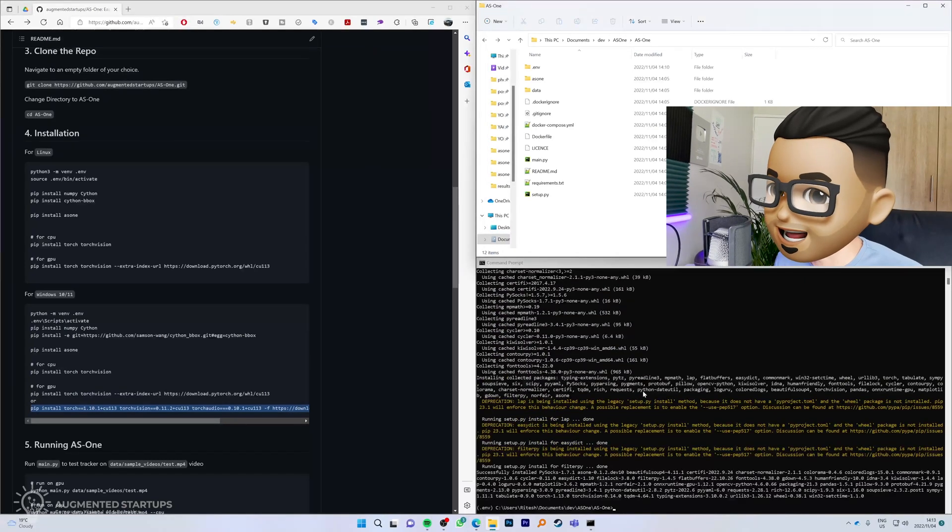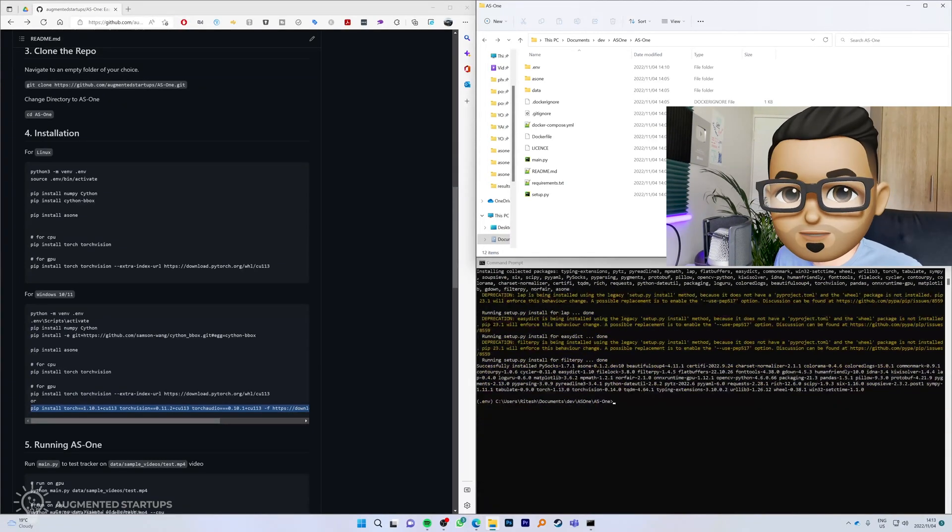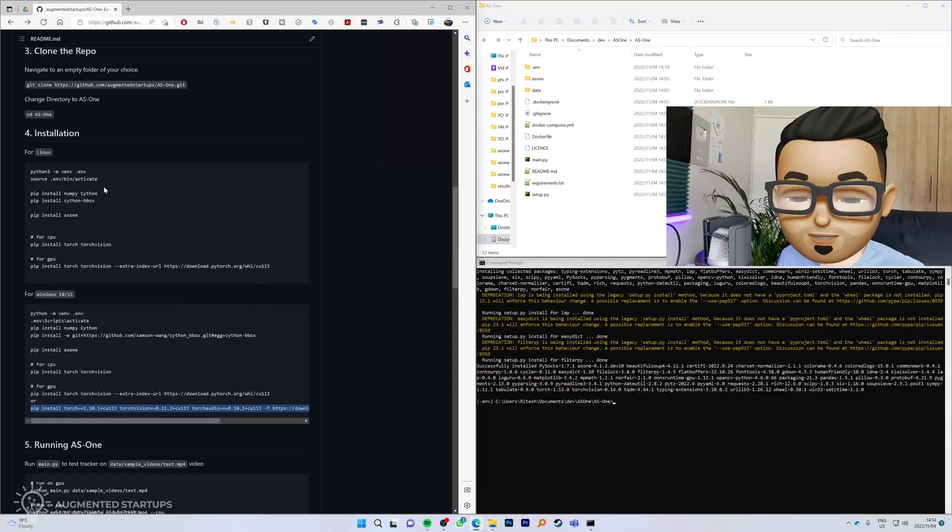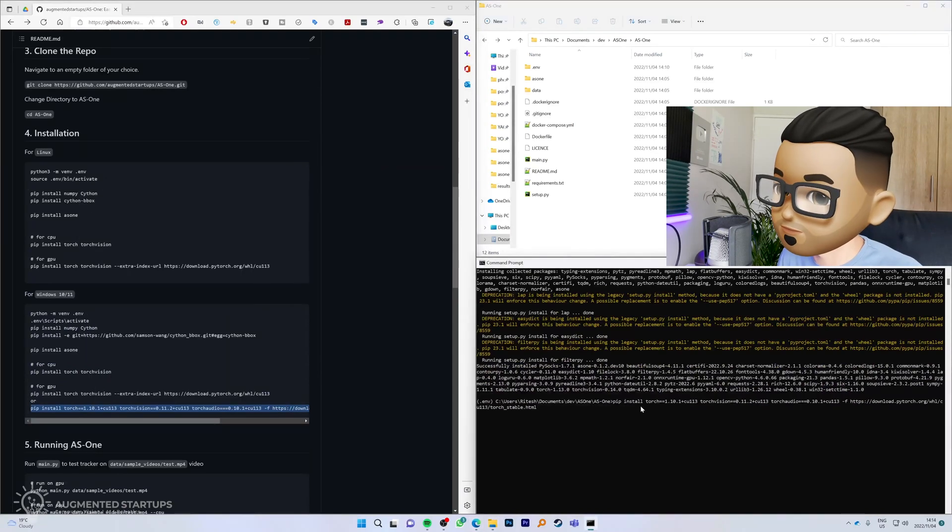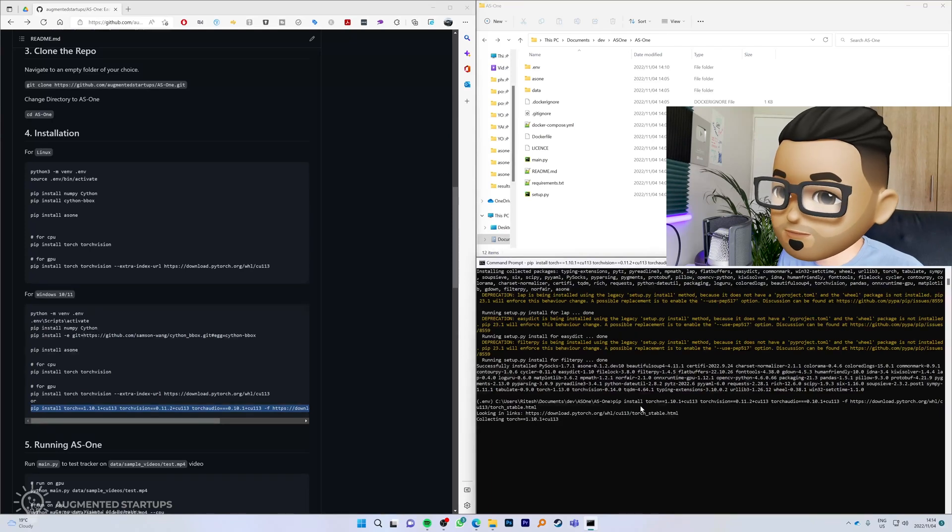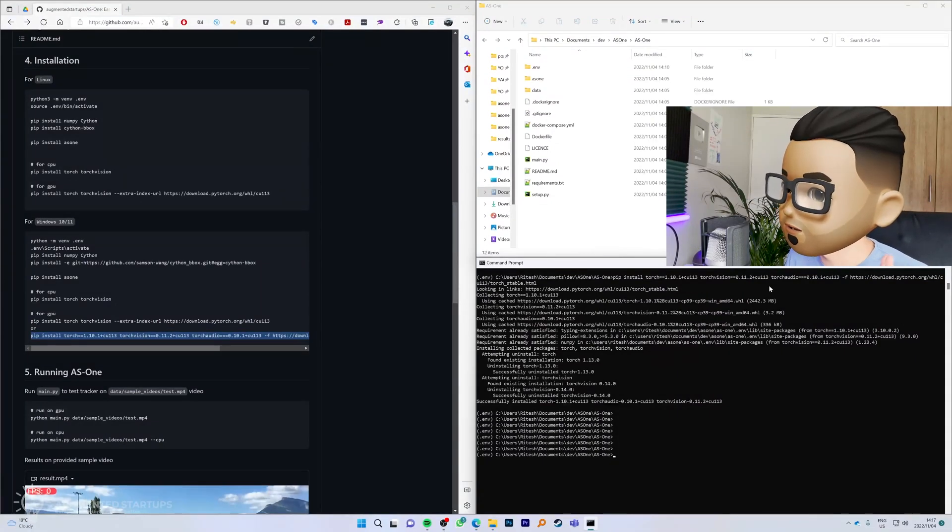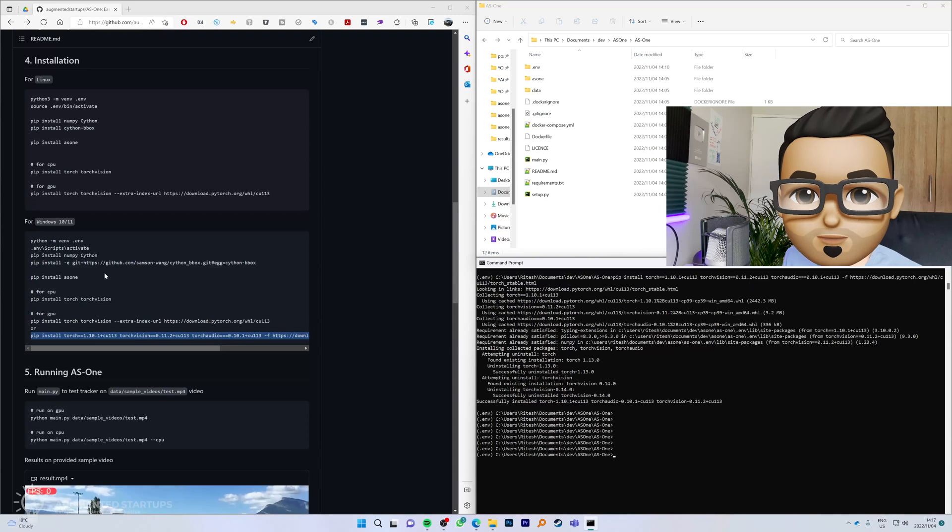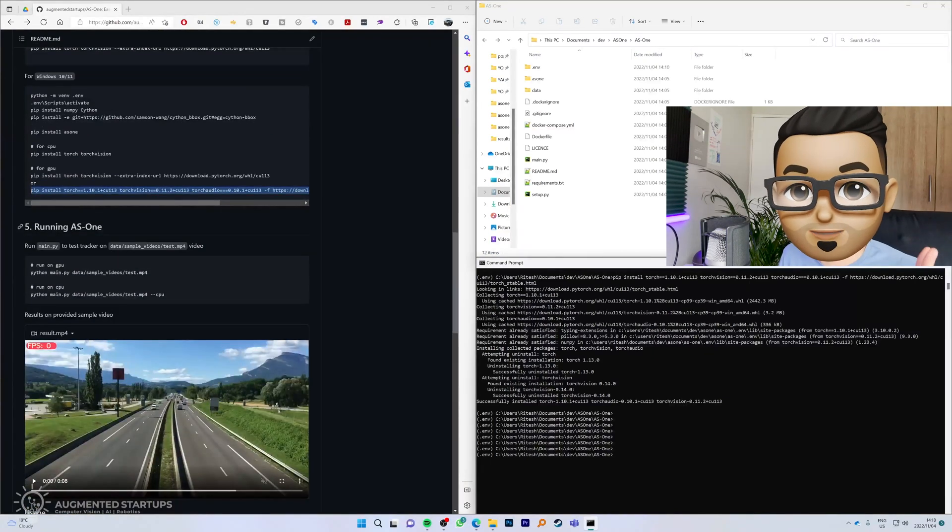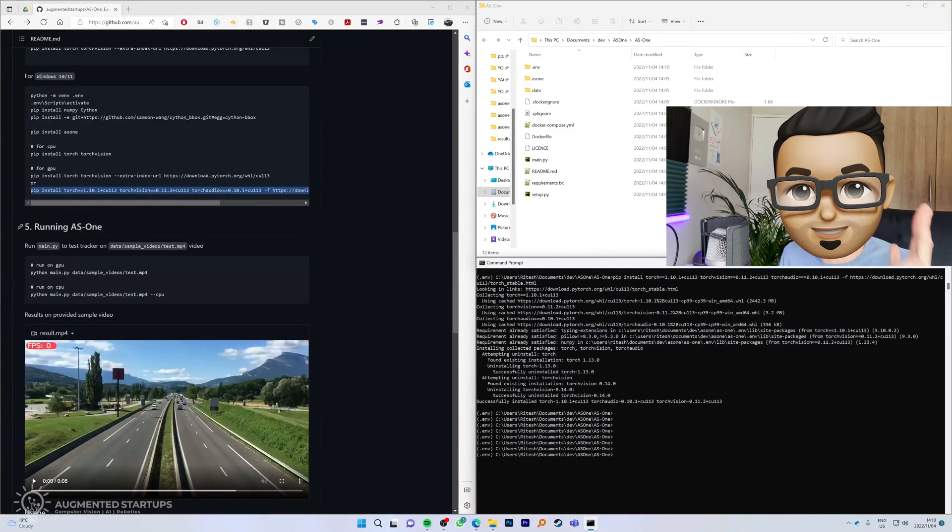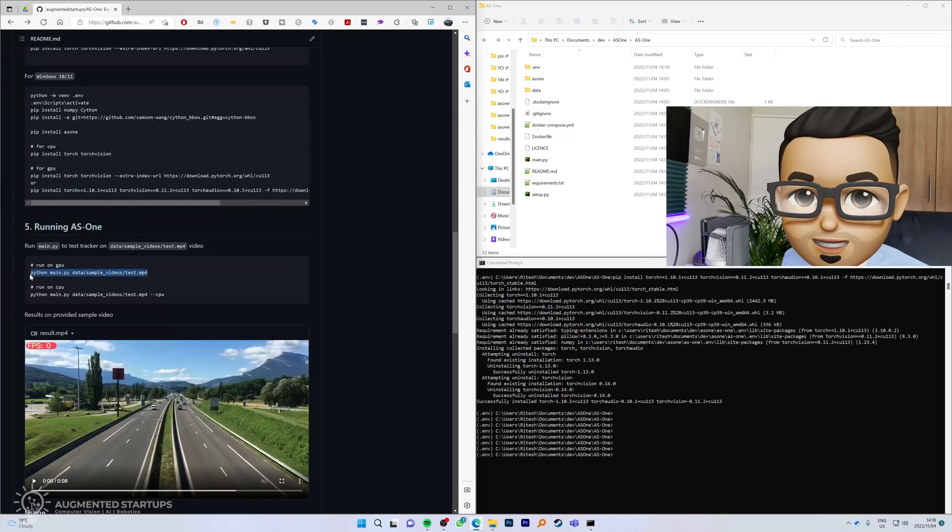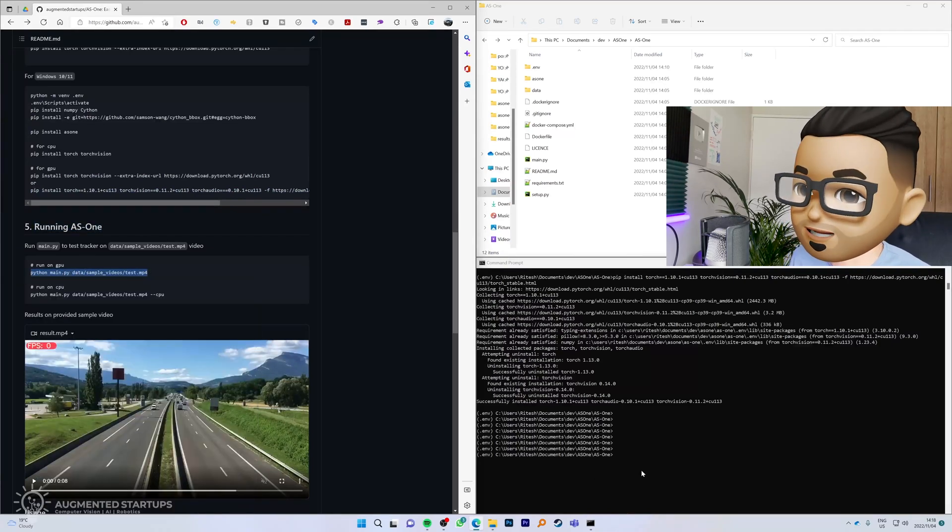Great, now that our AS1 library has been installed, we can install our Torch and Torch Vision. This may take some time also, maybe one to two minutes. Cool, so PyTorch has been installed with Torch Vision and all of the other things that Torch requires. Now we can get to the fun part, which is running YOLO v7. We can go to section 5 and we can run this on a GPU. We're going to say python main.py data sample videos, which is stored over here.